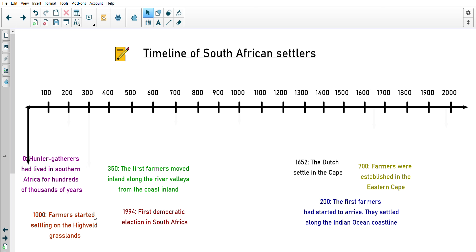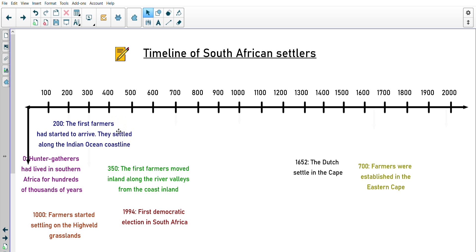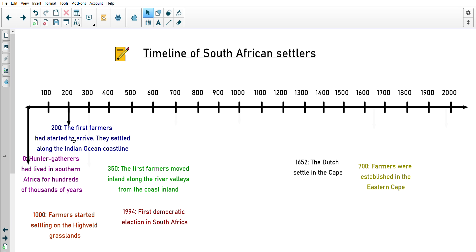The next closest number to zero is 200. At around 200, the first farmers had started to arrive and settled along the Indian coastline. Then the next is 250, where the first farmers moved inland along the rivers and valleys from the coast. So we can see: the hunter-gatherers were here first, then the first African farmers arrived along the coastline, then they started to move inland towards the middle of the country.